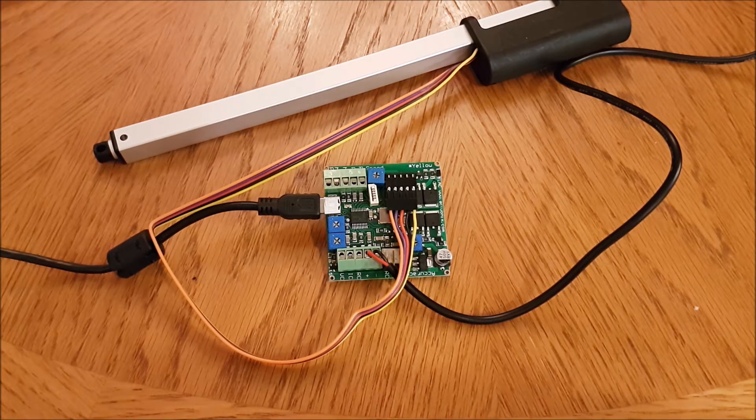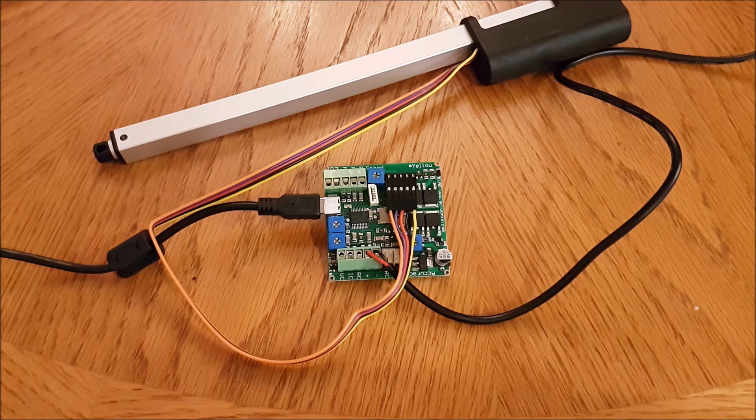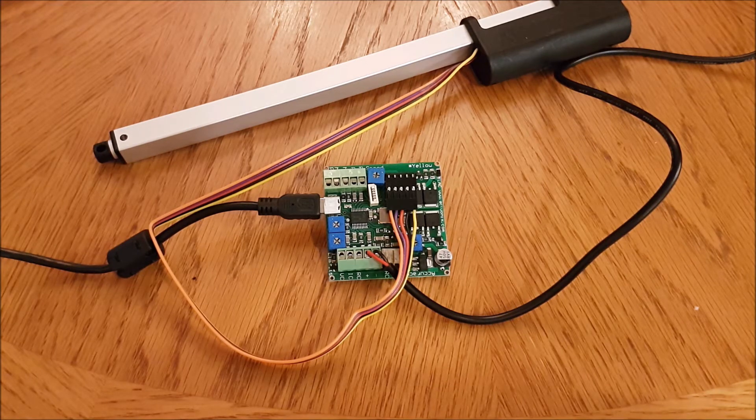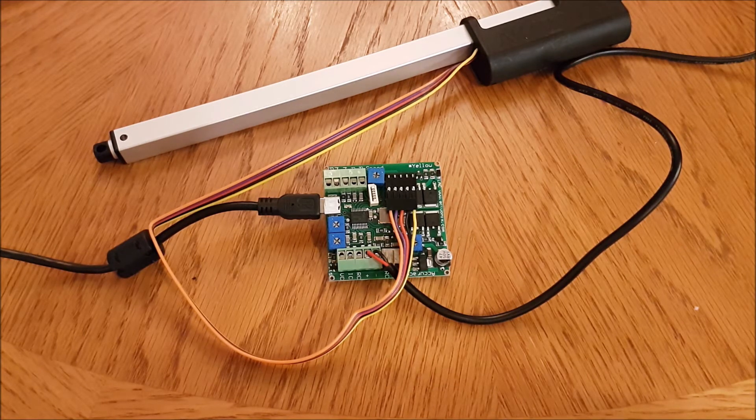The USB control mode is ideal for testing as it gives you quick control over several different aspects of how the actuator functions.